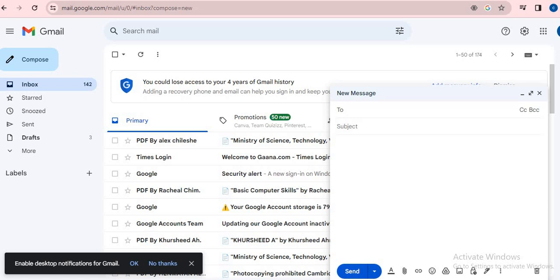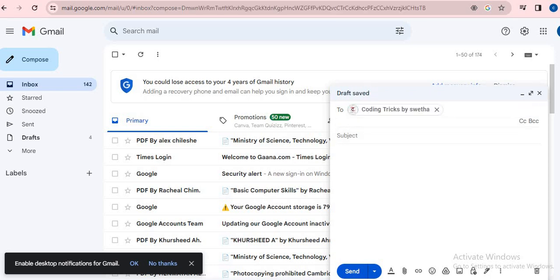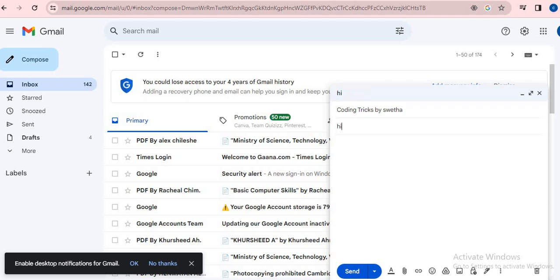Then enter the recipient address - for example, any address. I'm going to select my mail ID, then the subject, whatever you want. Then click on the toggle confidential mode button.